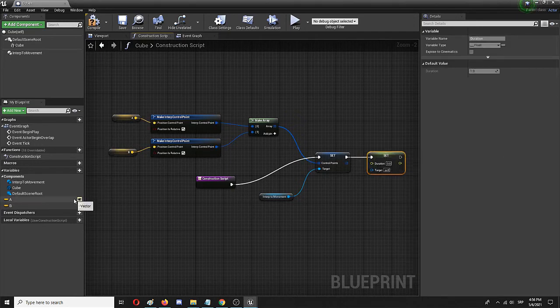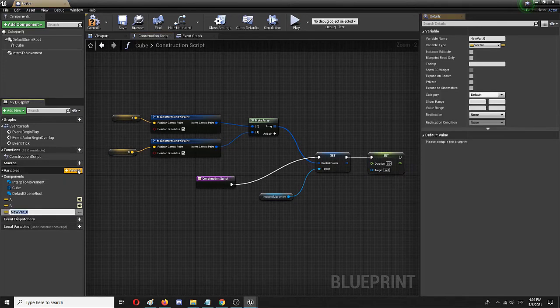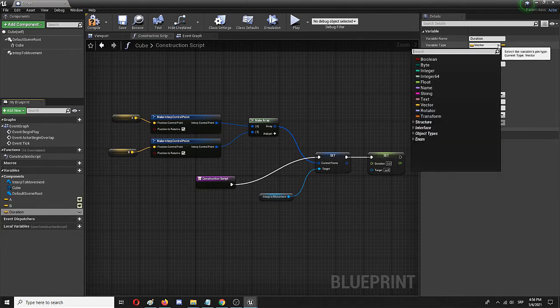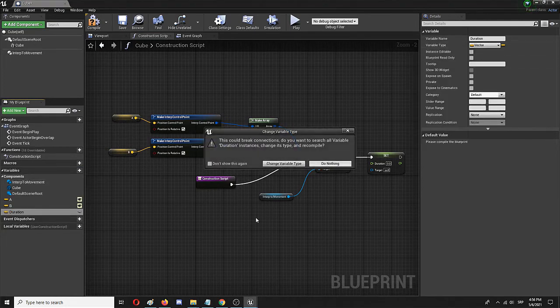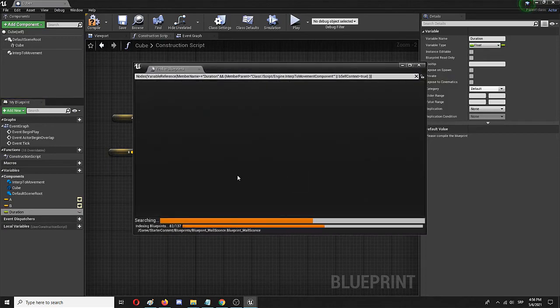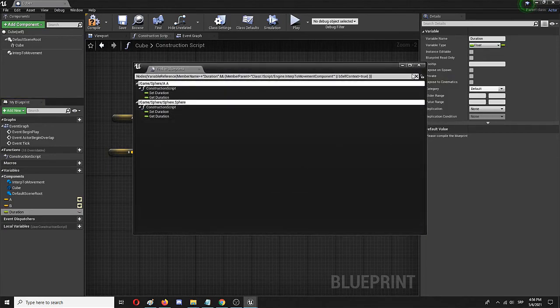And adding another variable that I'm going to call 'duration,' which won't be a vector but will be a float. Change variable type.